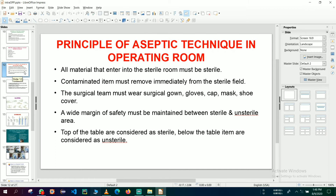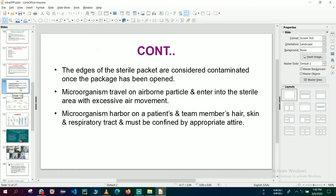All staff should know about sterile and unsterile areas. The top of the table is considered sterile, but items below the table are considered unsterile. The edges of an opened sterile packet are considered contaminated. Microorganisms can travel from one side to another with excessive air movement, so vigorous air movement in the OT room should be stopped. Microorganisms harbor on patient or team member hair, skin, and respiratory tract, so proper attire — mask, gown, and gloves — is necessary.